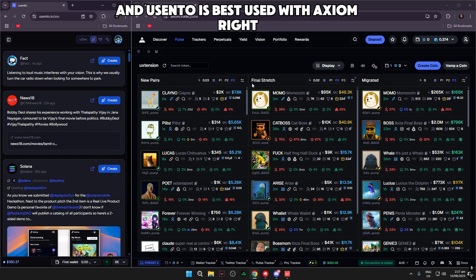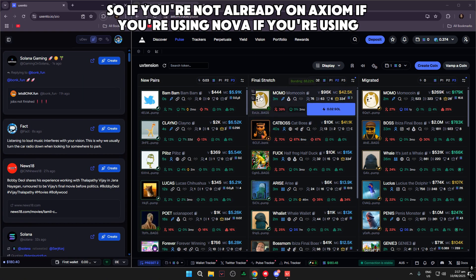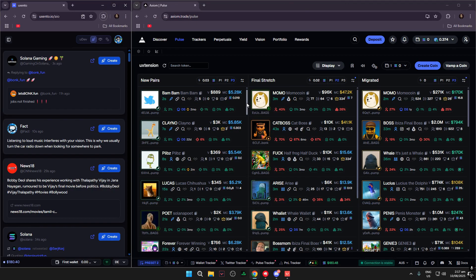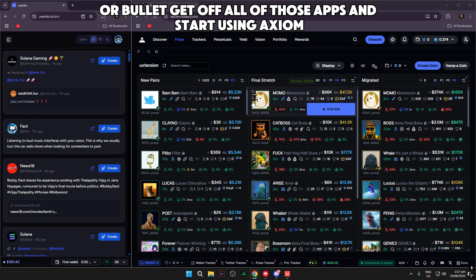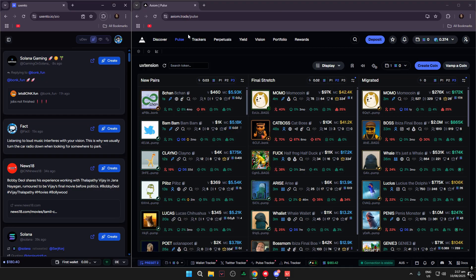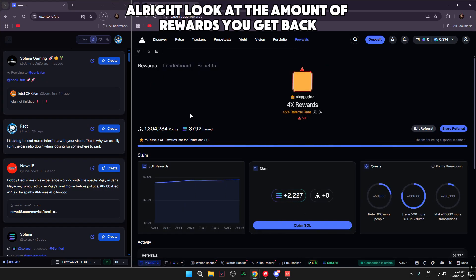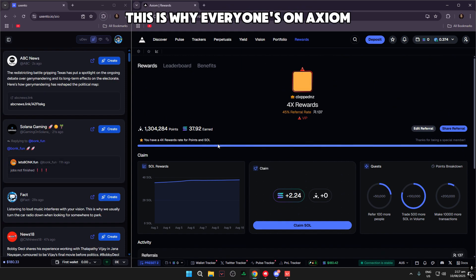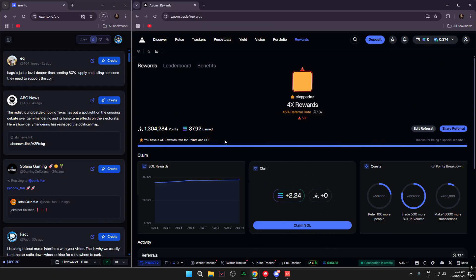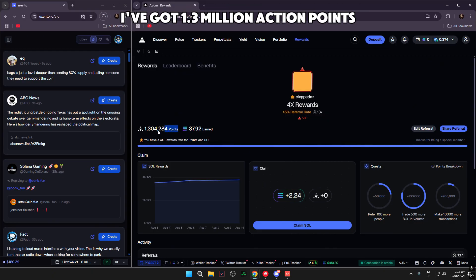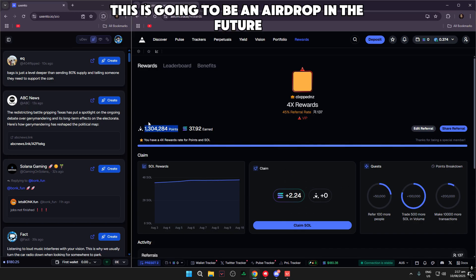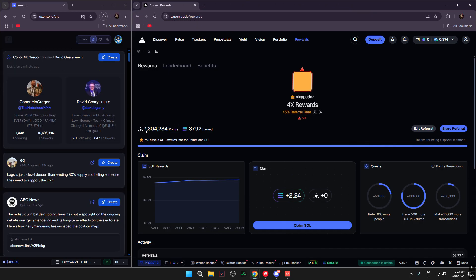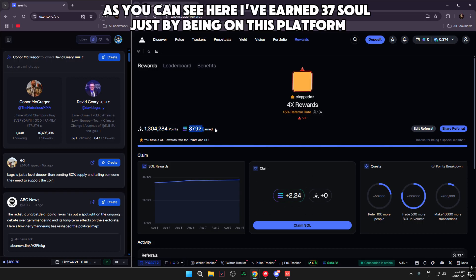Usento is best used with Axiom. If you're not already on Axiom and you're using Nova, Boton, or Bolex, get off all of those apps and start using Axiom. Look at the rewards you get back — I've got 2 SOL to claim just by trading on this platform. There's a reason everyone's on Axiom. I've got 1.3 million Axiom points, and this is going to be an airdrop in the future.